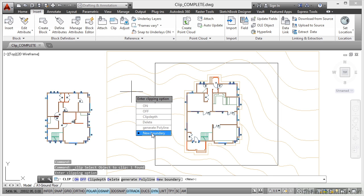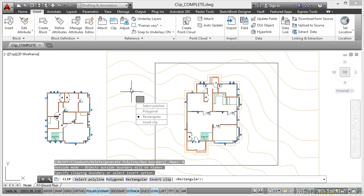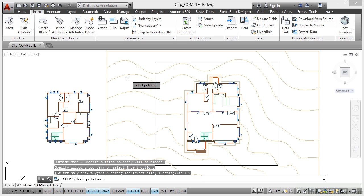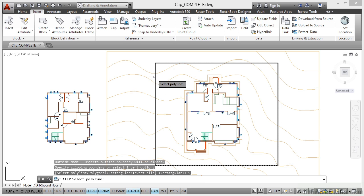I want a new boundary, so I click there and it asks me to select a polyline. I can go for polygonal, draw a polygon or rectangular boundary, or invert the clip. I'm going to select polyline. There's the polyline there.